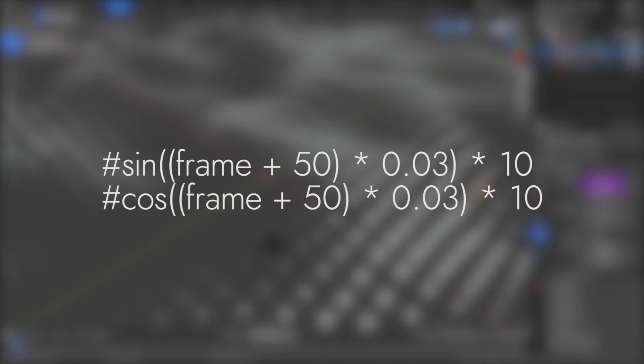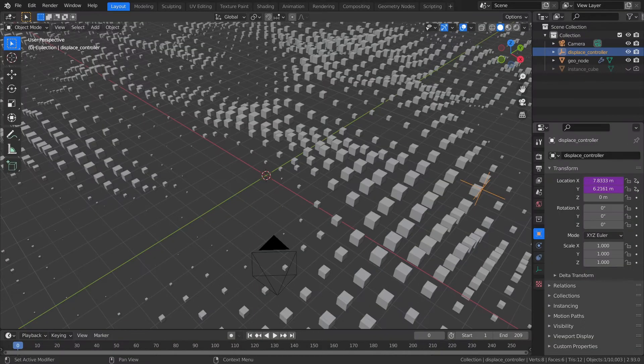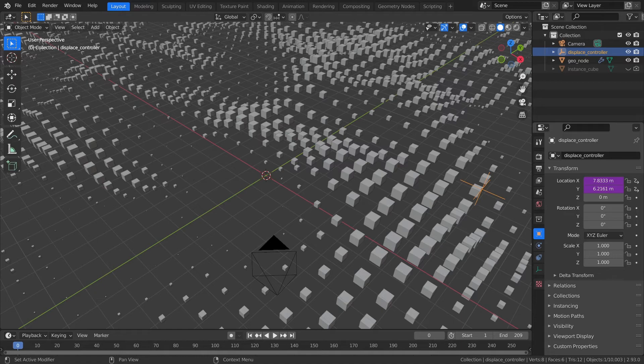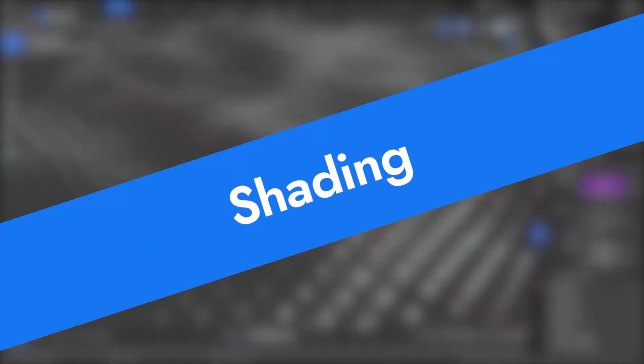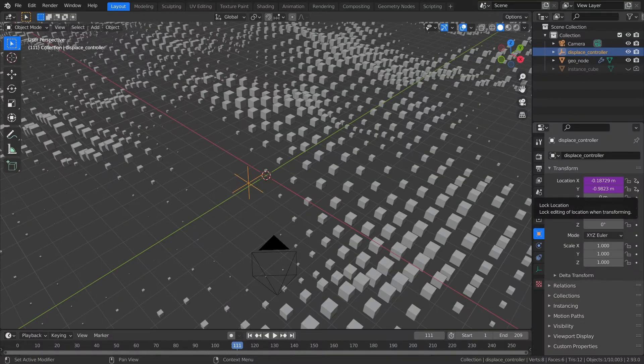The final expressions will look something like this, so pause your screen if you need them. 50 is the offset, 0.03 is the speed, and 10 is how much it moves. How much it moves is a little related to the speed, but it's different. The speed will affect the length of the animation loop, while how much it moves won't. I've gone ahead and reset the expressions.